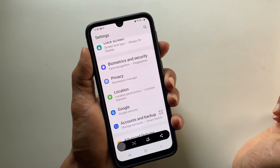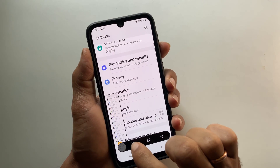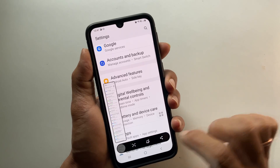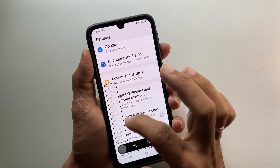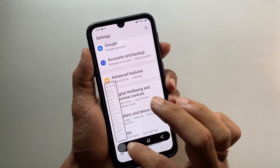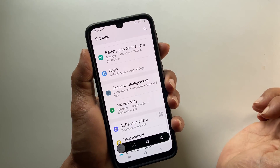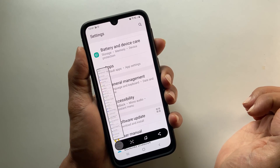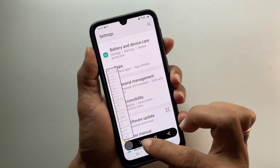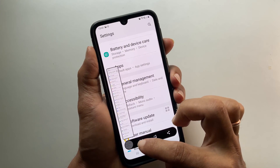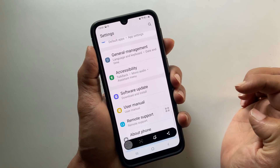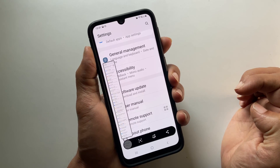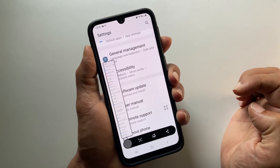Every time you tap this down arrow icon, the screenshot will become longer and longer as it adds more and more pages. If you stop tapping or reach the end of the page, it will stop taking the screenshot and save it in the gallery.